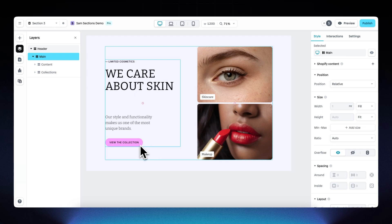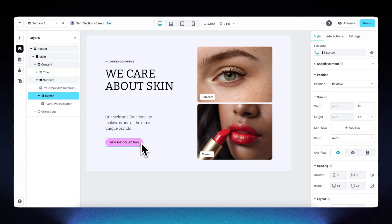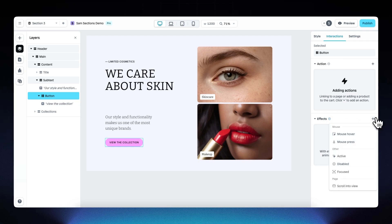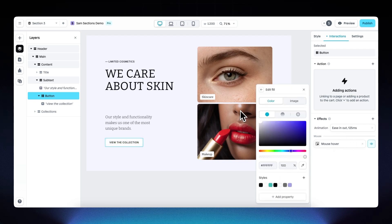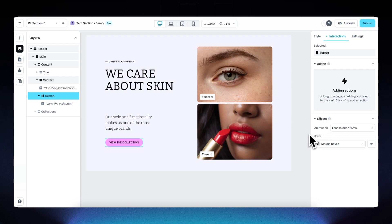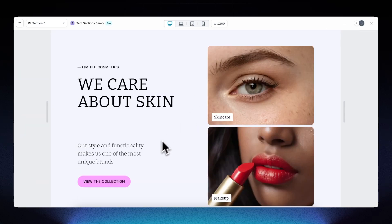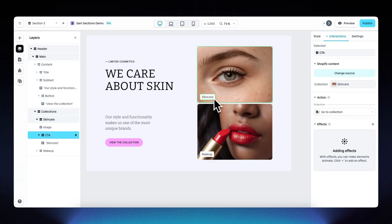Now let's add hover effects to the buttons. Select the button layer, go to Interactions, and under Effects add a mouse hover effect. When someone hovers, the fill color will change — set the fill to white. So whenever someone hovers over the button, it goes from pink to white. Preview it: hover over the button and it becomes white.